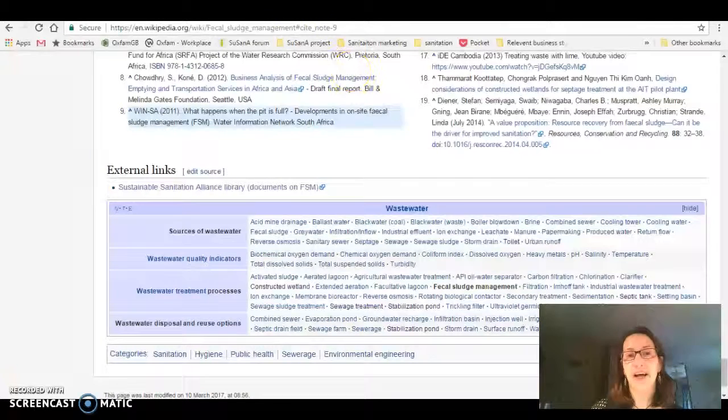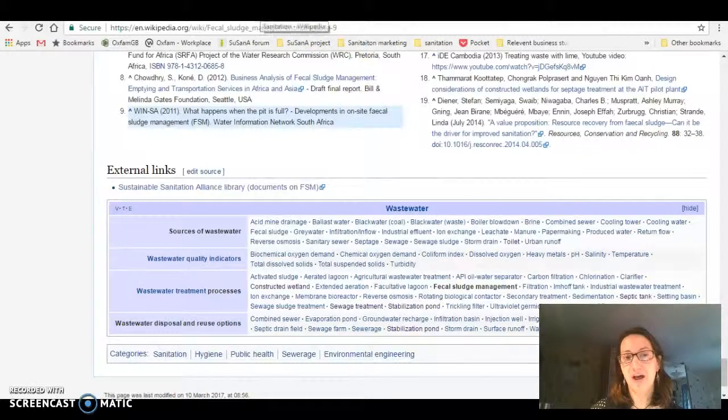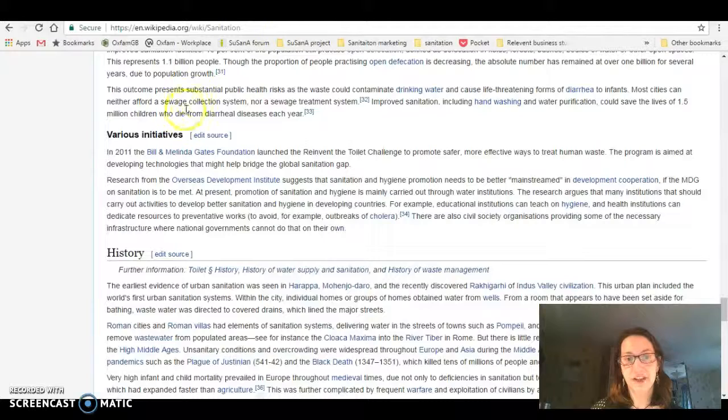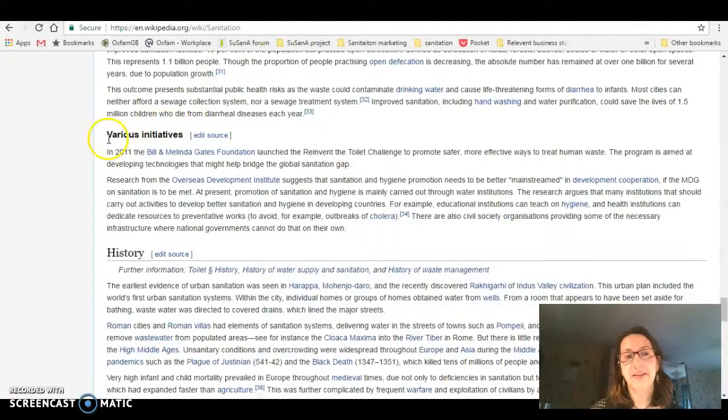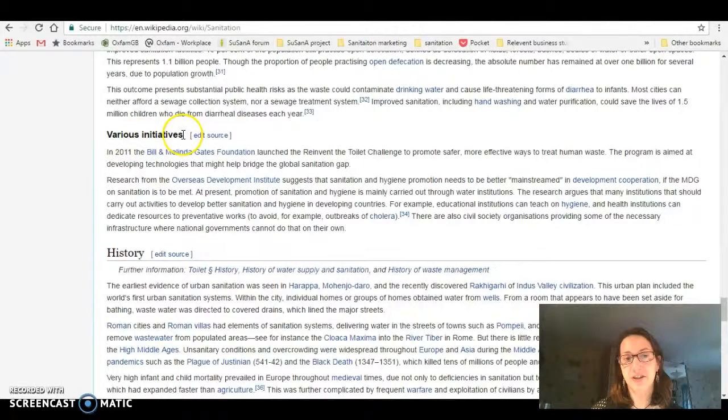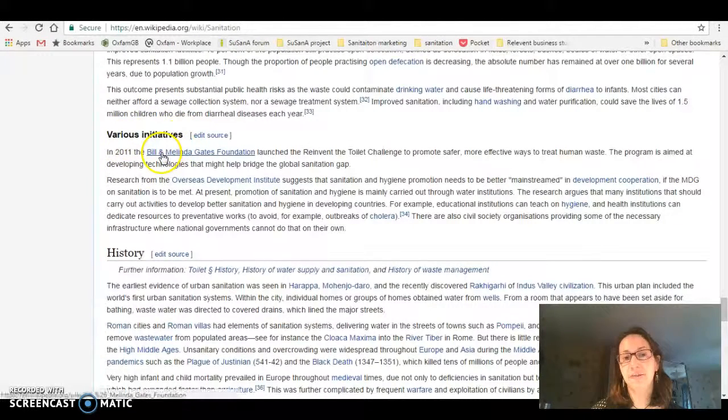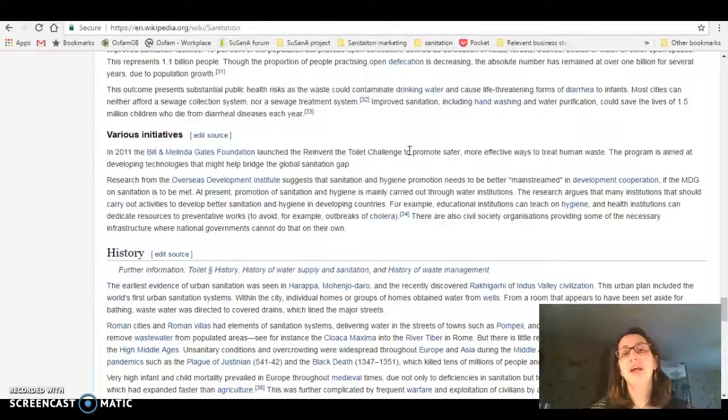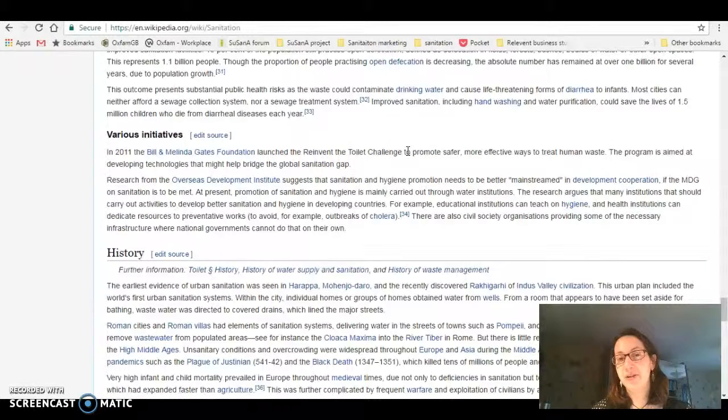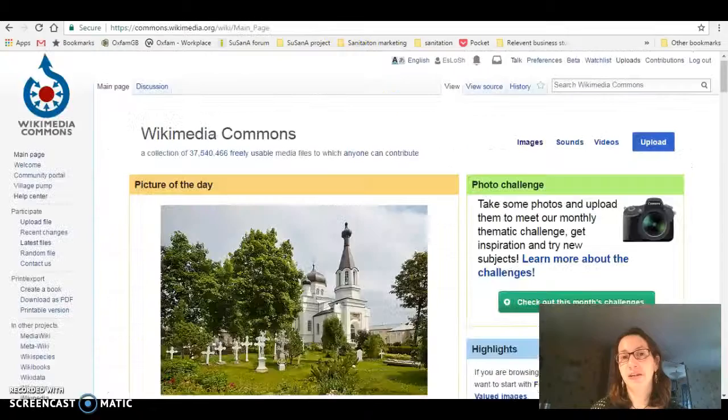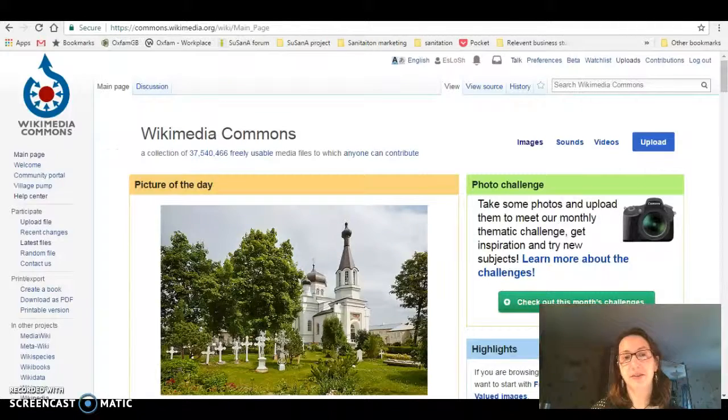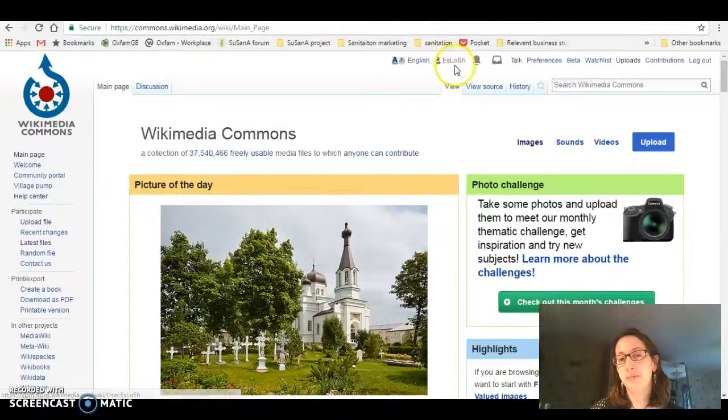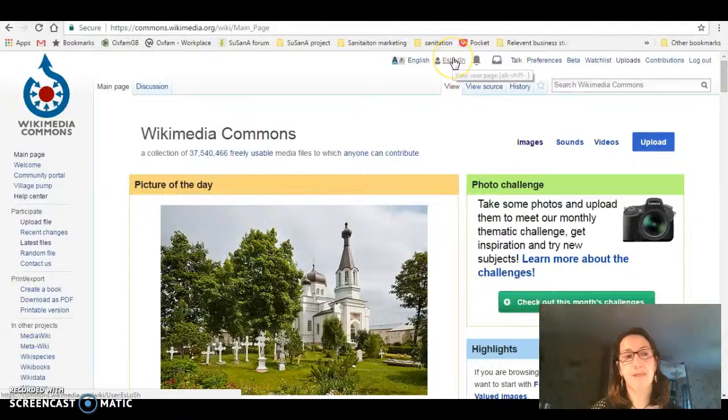If I then wanted to add an image, I've already found in the sanitation section there's discussion around various initiatives including the Bill and Melinda Gates Reinvent the Toilet Challenge. To add images for this, you have to go to Wikimedia Commons and you log in with your Wikipedia account.